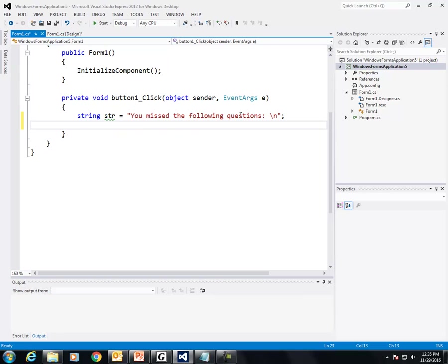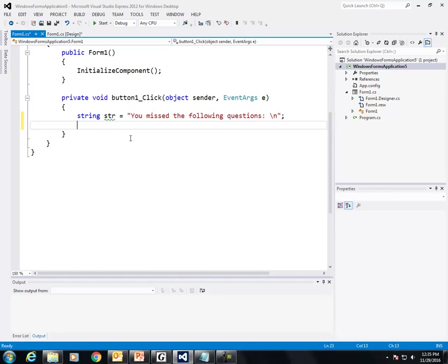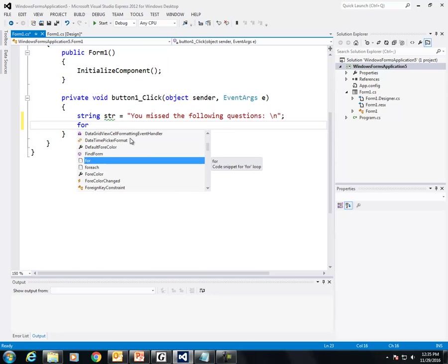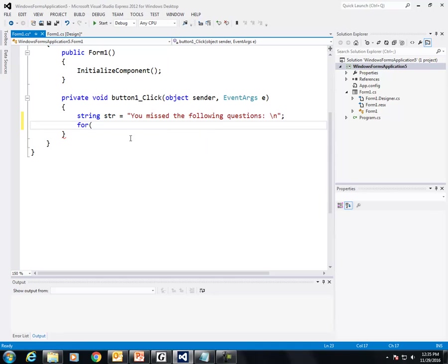Now, I'm going to add to this string by using the plus equal operator. I'm going to do this in a for loop. So let's pretend that the student missed questions 1, 3, 5, 7, 9. So I'm going to create a for loop.